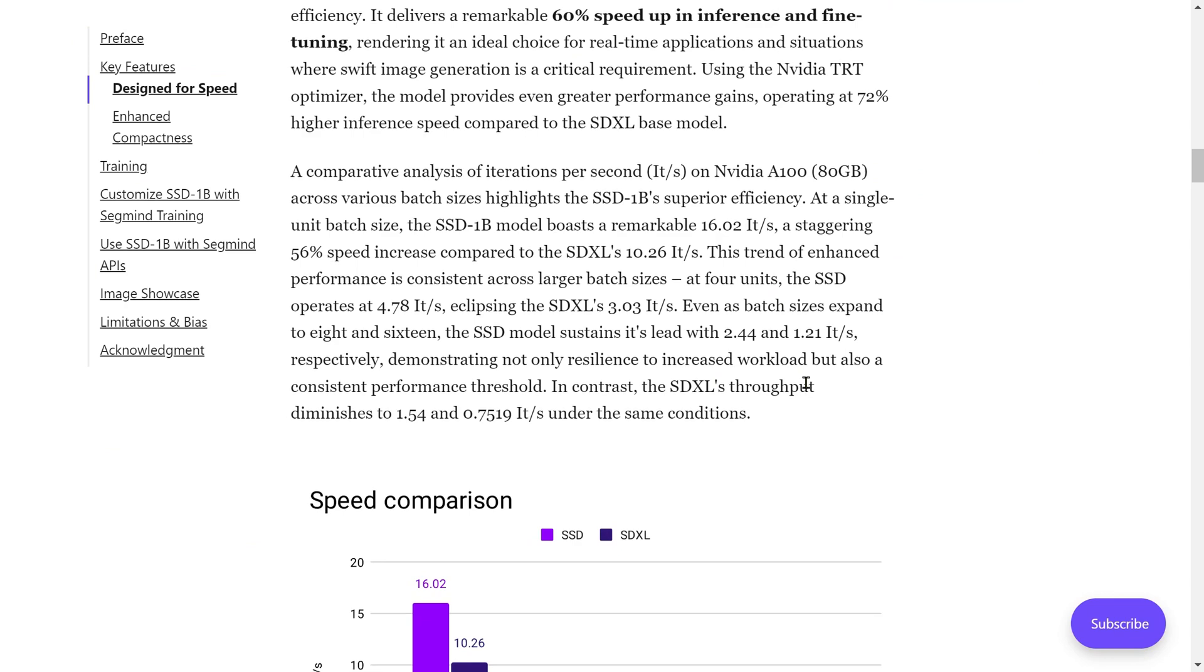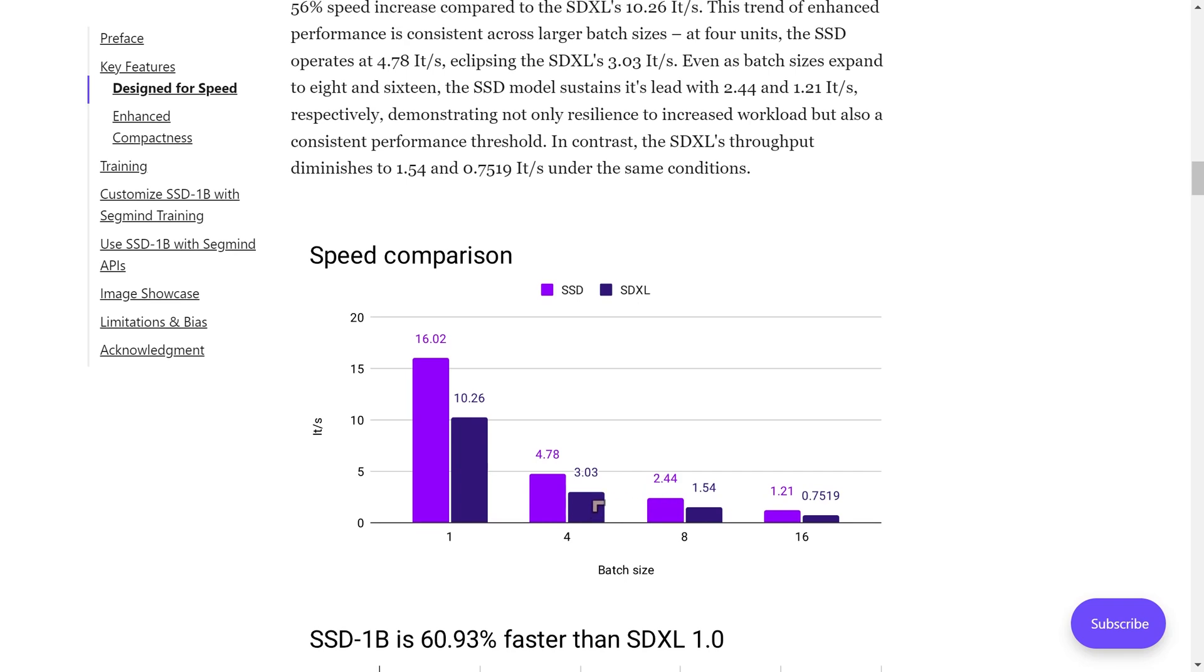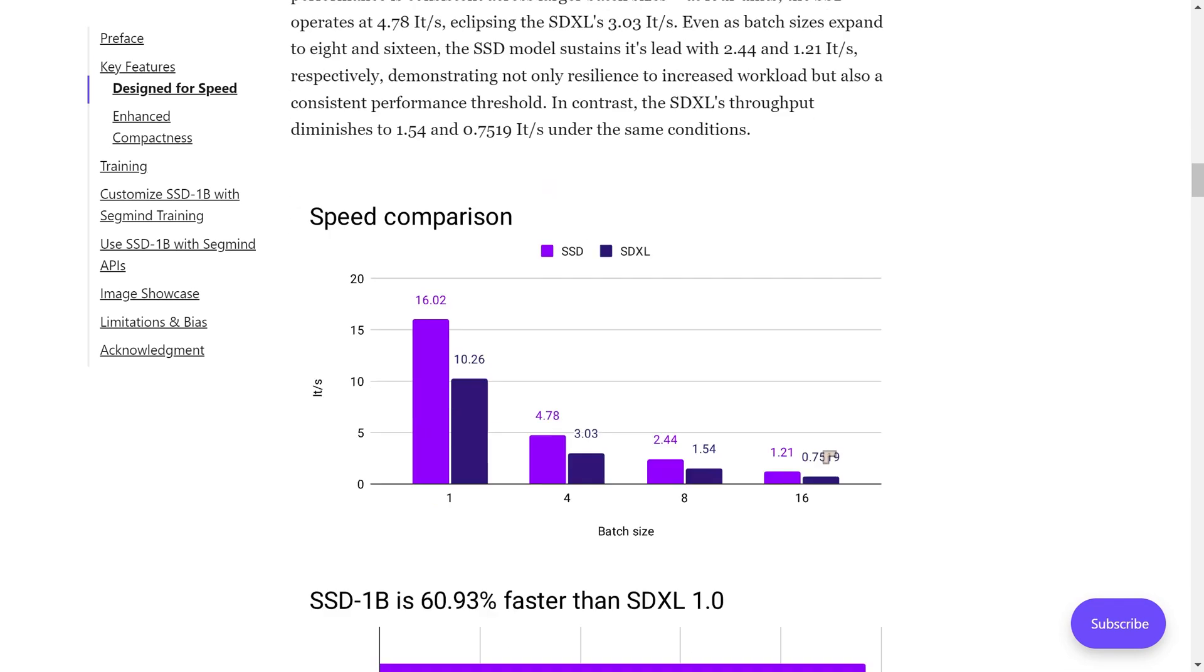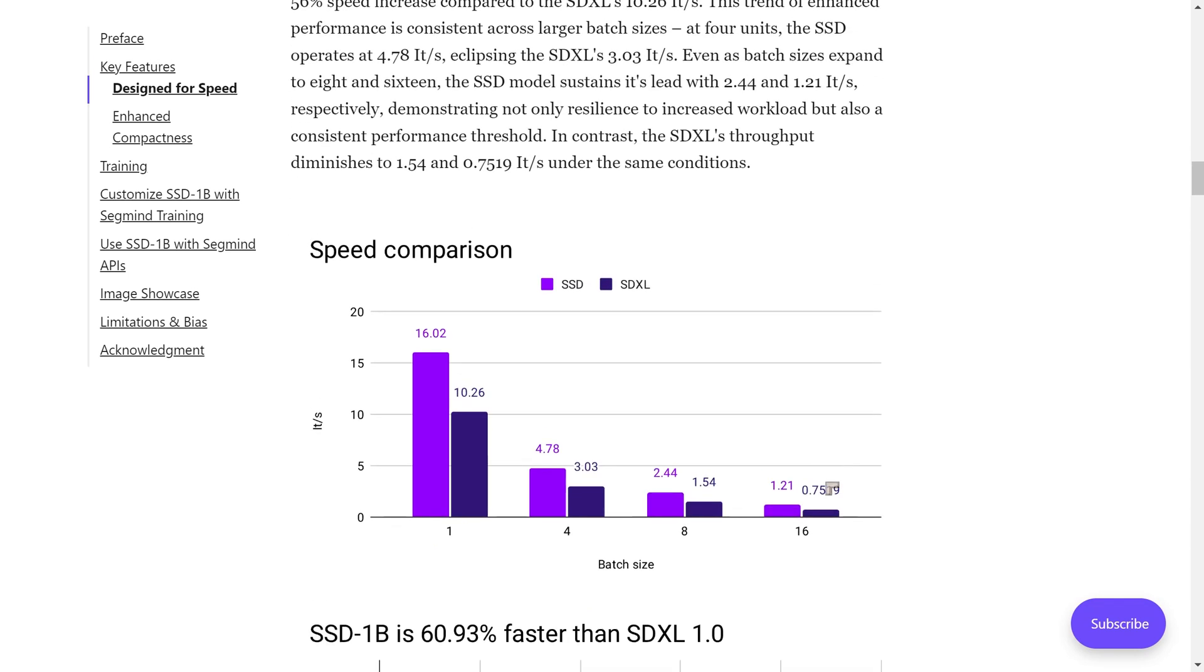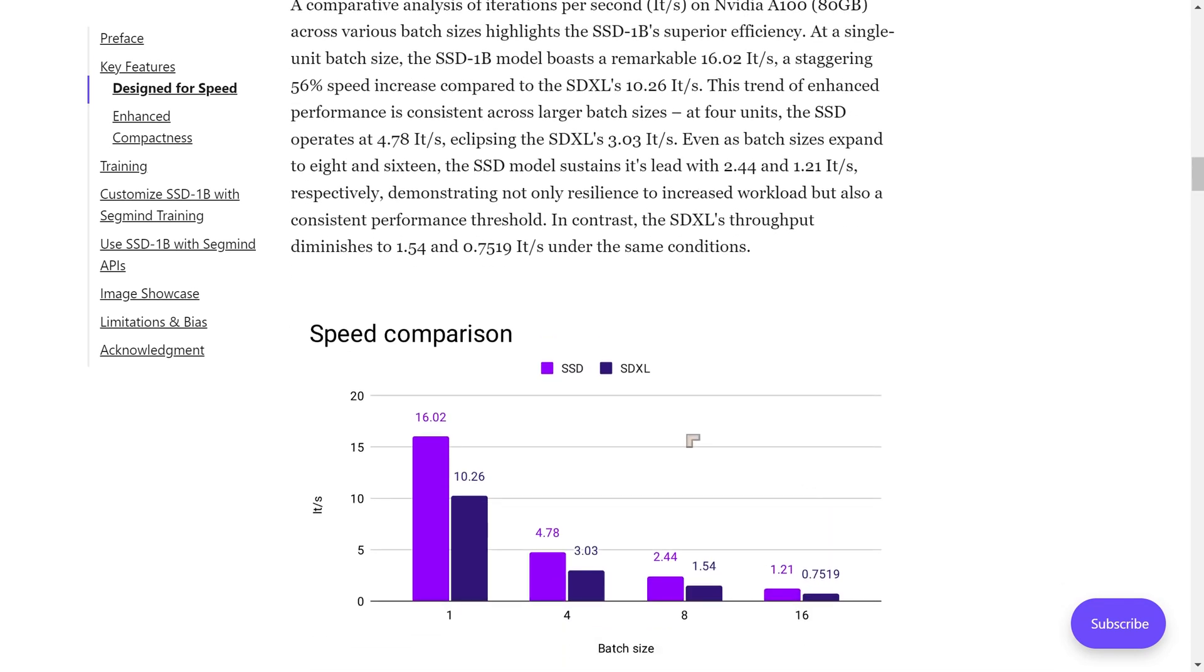I think this particular model could actually be much more productive when running with a limited system. They were using an A100 system with 80 gigabytes. If you're running a small system, you might see more than 60% improvement in performance. So for the guys with eight gigabytes, maybe even less than that, this is definitely one I would recommend trying.